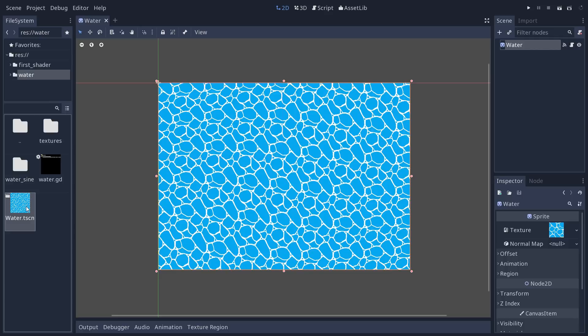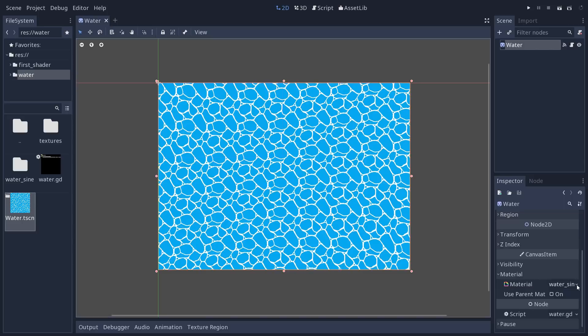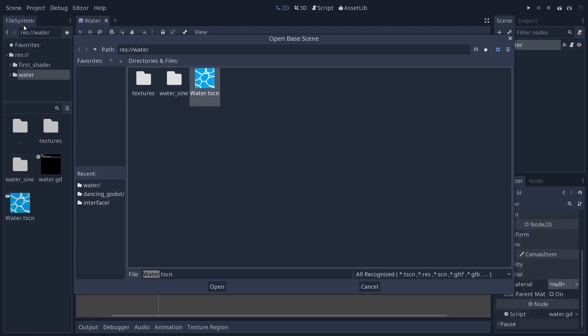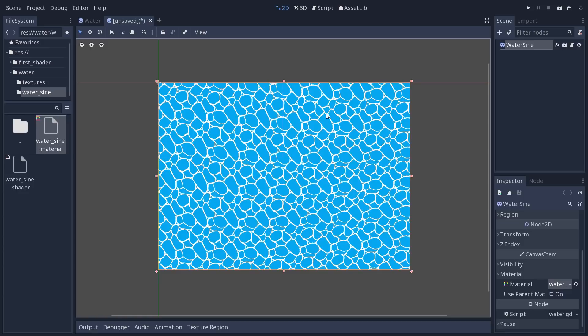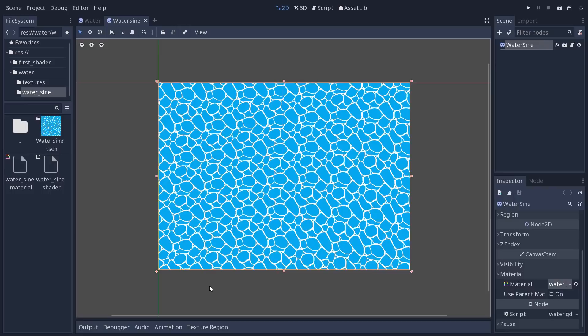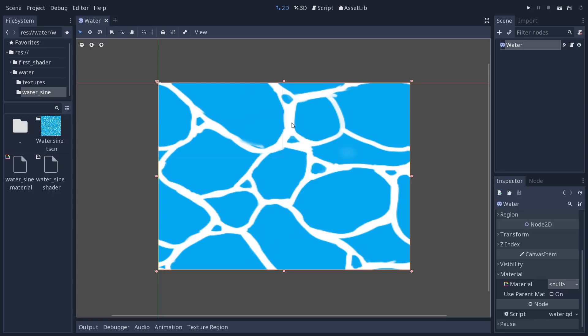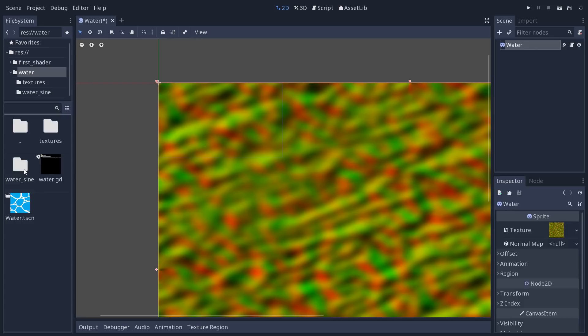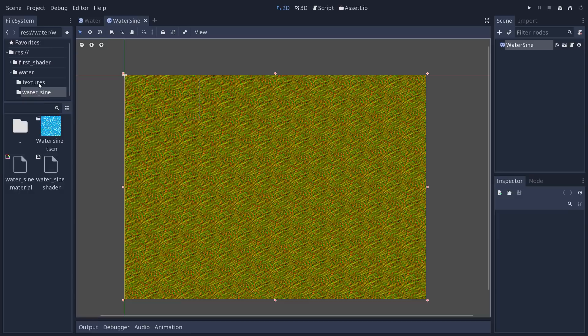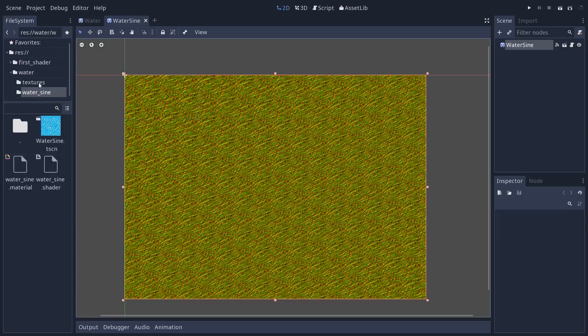Create a new folder called water_sine and drag our water_sine resources into it. Reset the water node by clearing the material, save, then create a new inherited scene inheriting from water.tscn. Call it water_sine, drag and drop the water_sine material onto it, and save the scene as water_sine in the folder. This keeps different water bodies organized. You can go to the base water scene and change the texture — all inherited scenes will update as well, letting you apply the deformation effect on different textures.